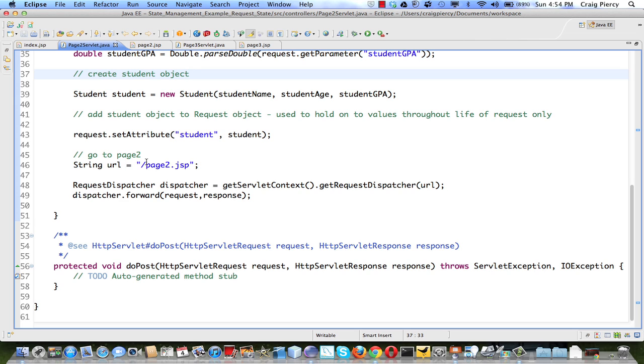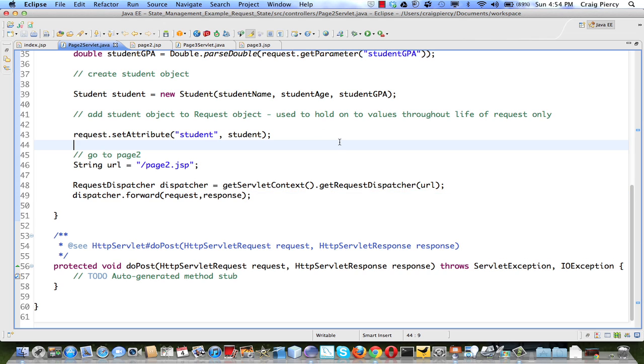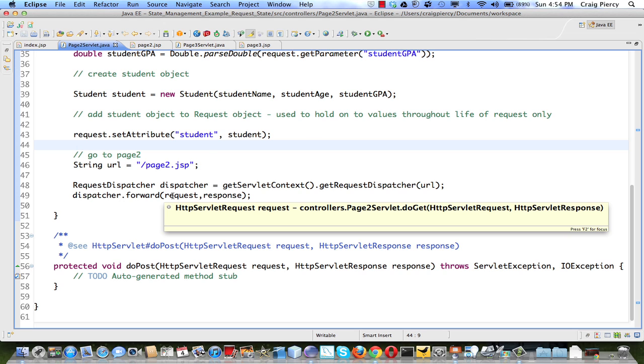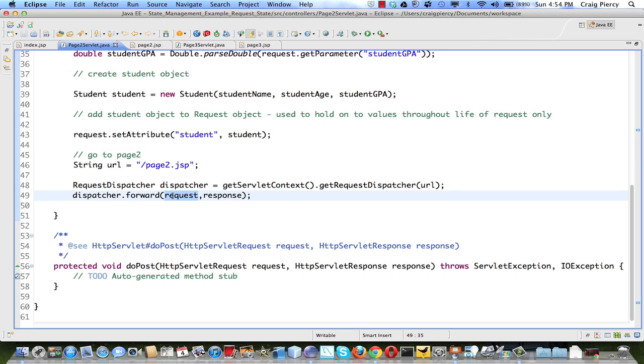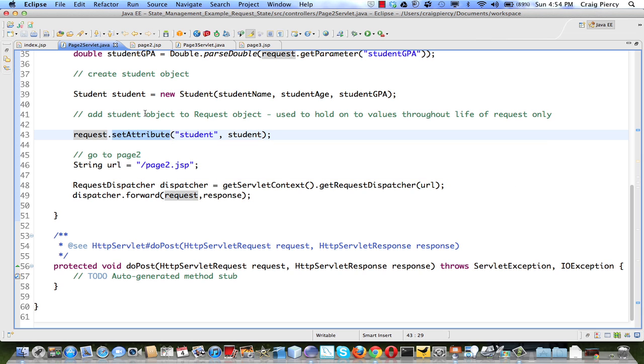You'll recall when we dispatch execution onto the JSP, we pass along the request and the response. So conveniently, as the request is already going to the JSP, it has a method that lets us add data to ride along with it. And that's the set attribute method.